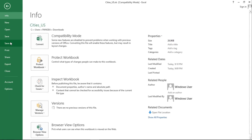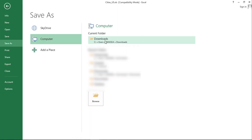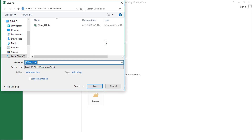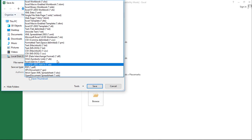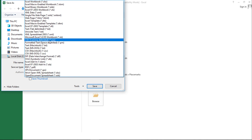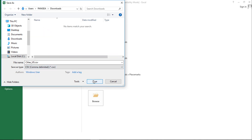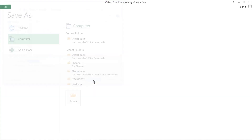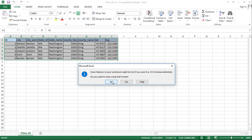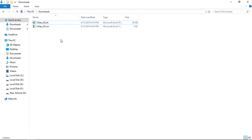Just save this Excel file to CSV format. Now we have the same data in CSV format.